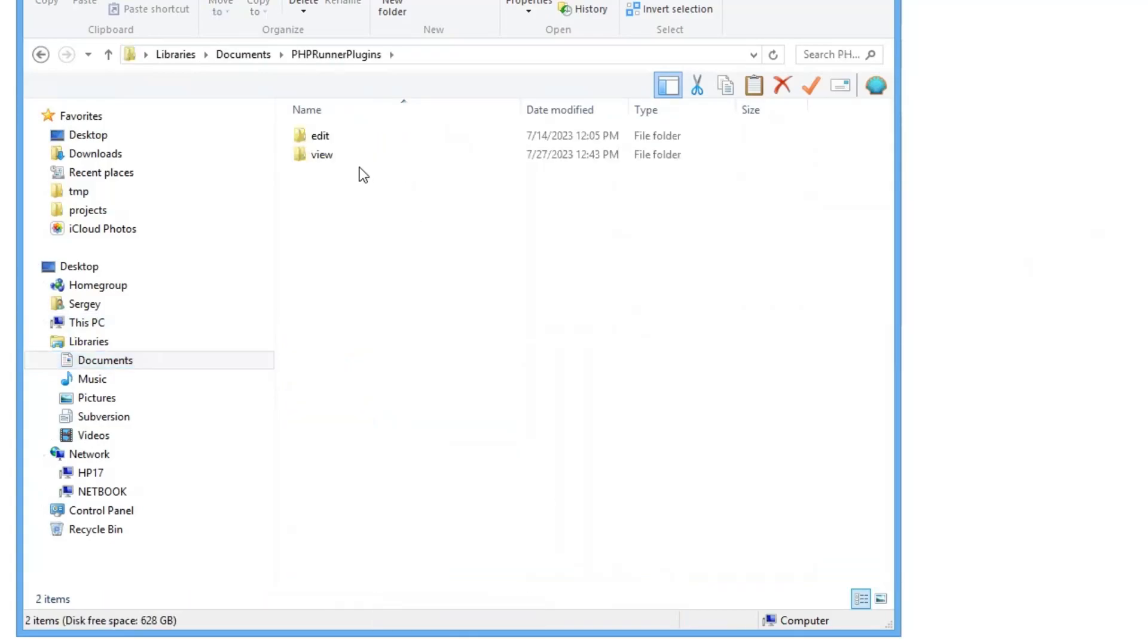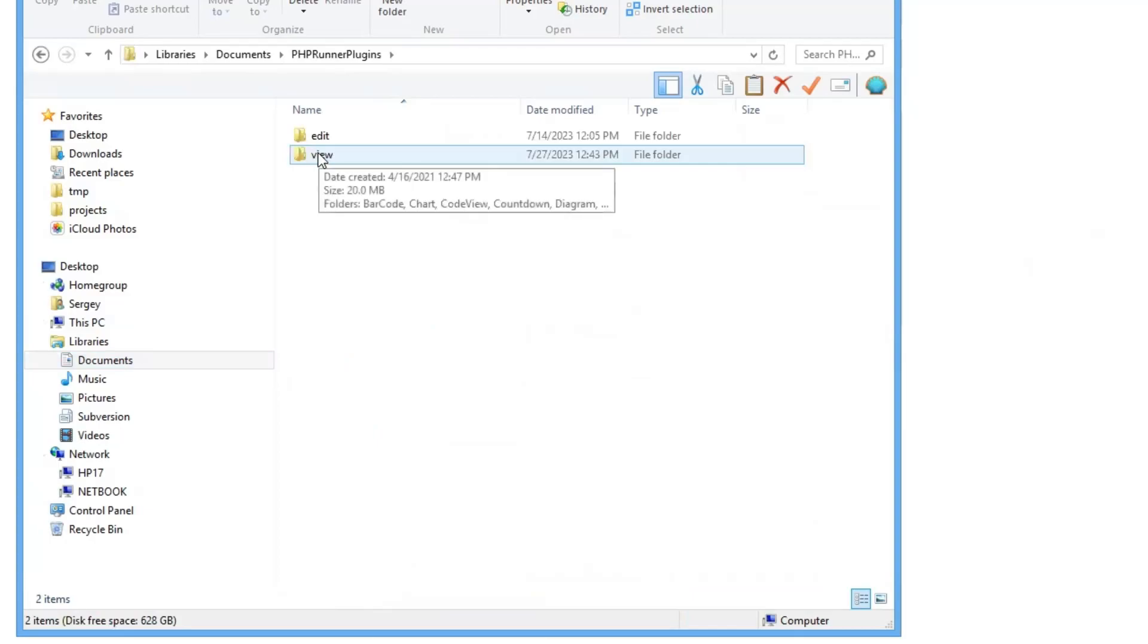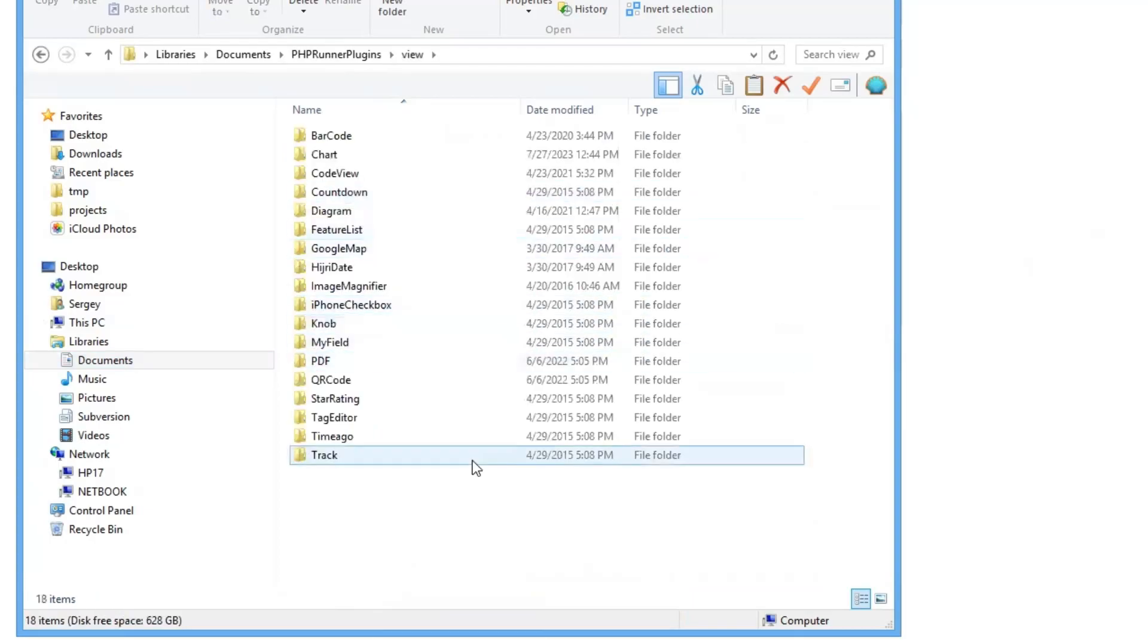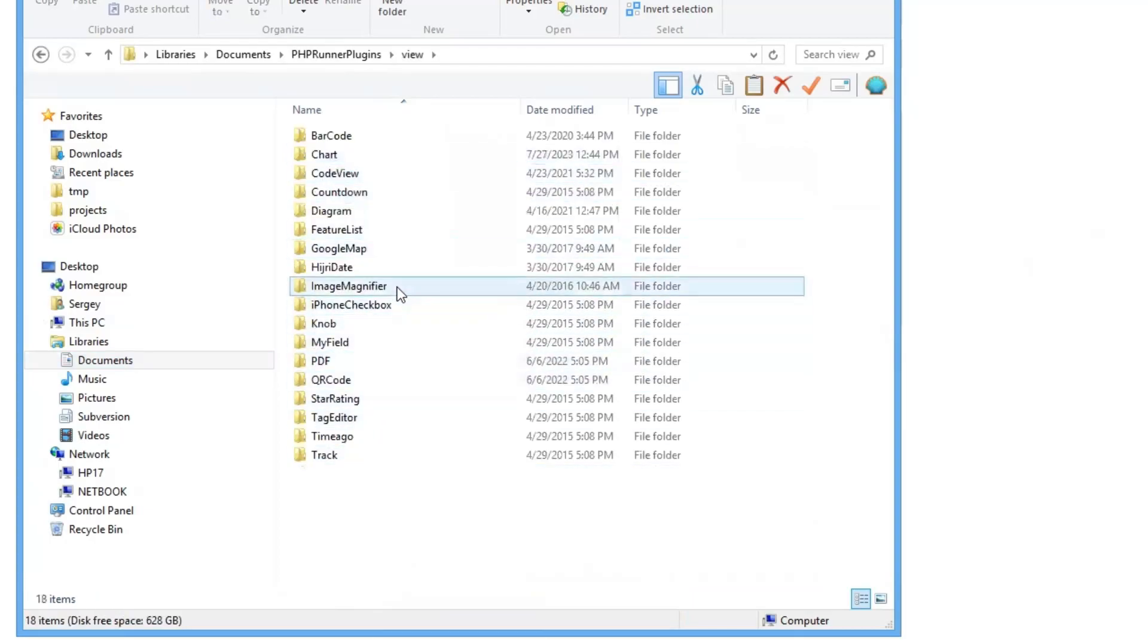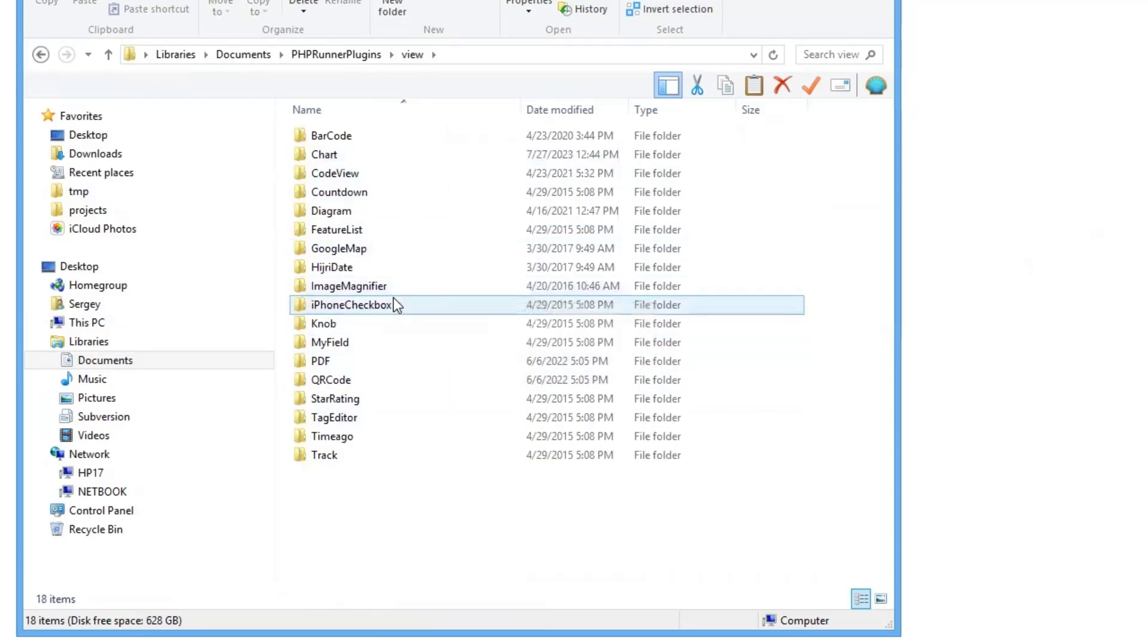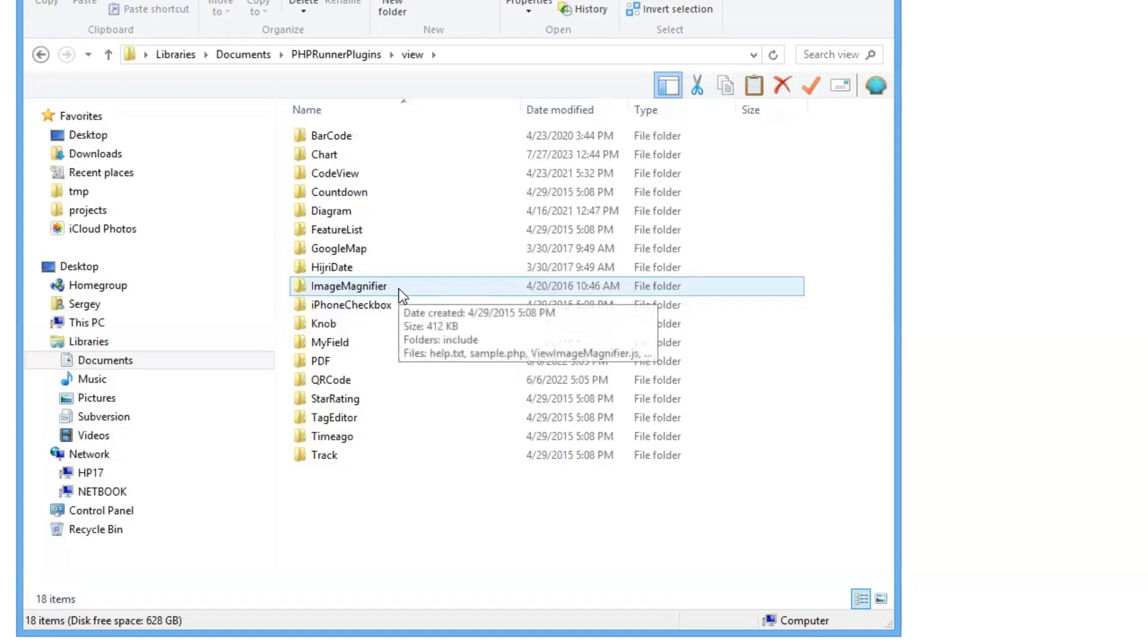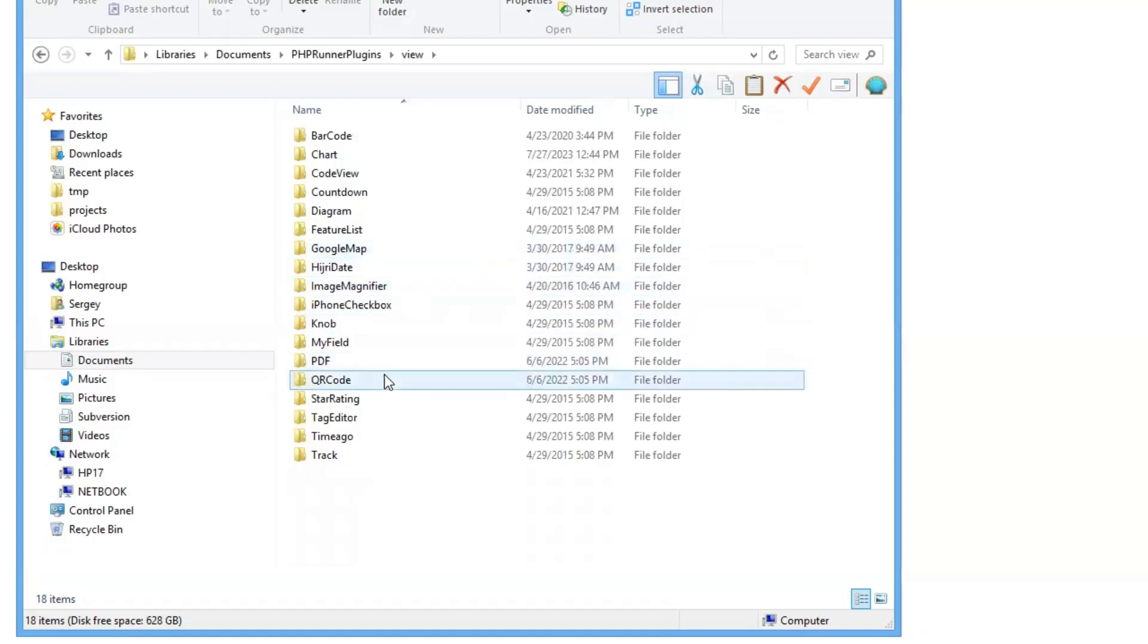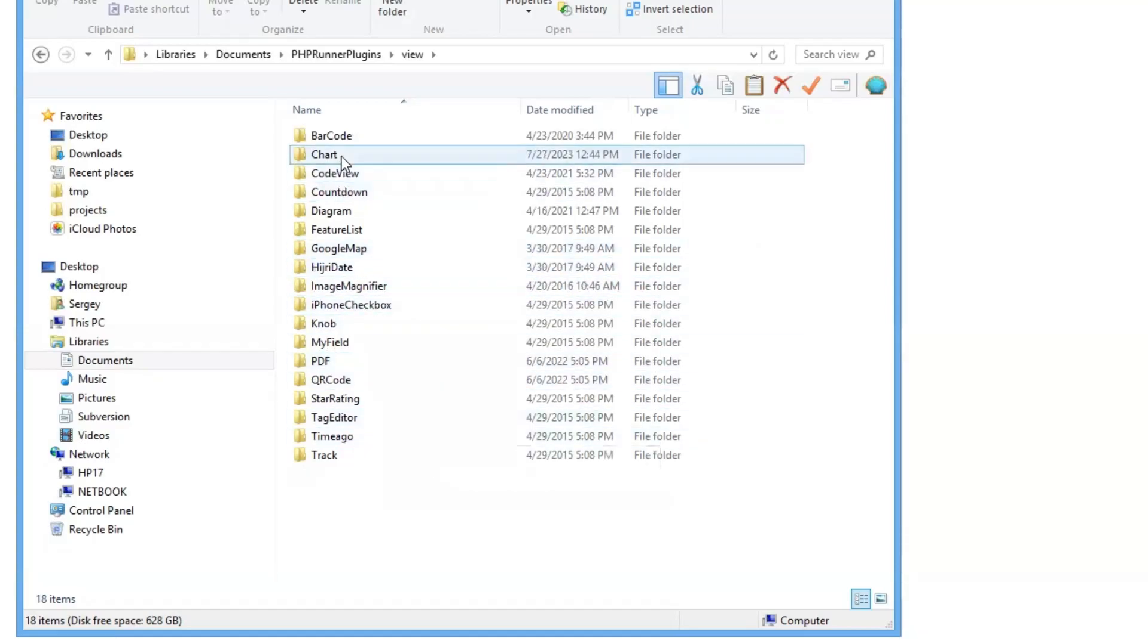In the view folder we can see a list of view plugins. What I did is I just created a copy of one of the existing view plugins and I named it chart.